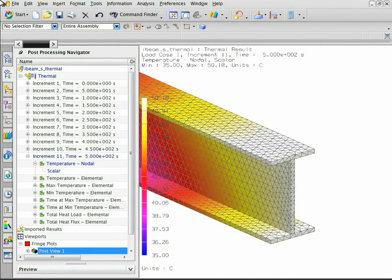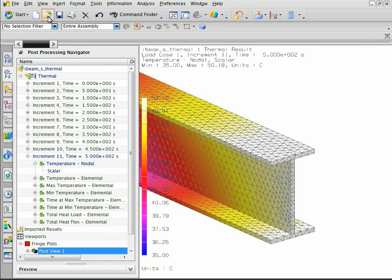Notice that the thermal model is meshed with tetrahedral elements. Now open the structural model.